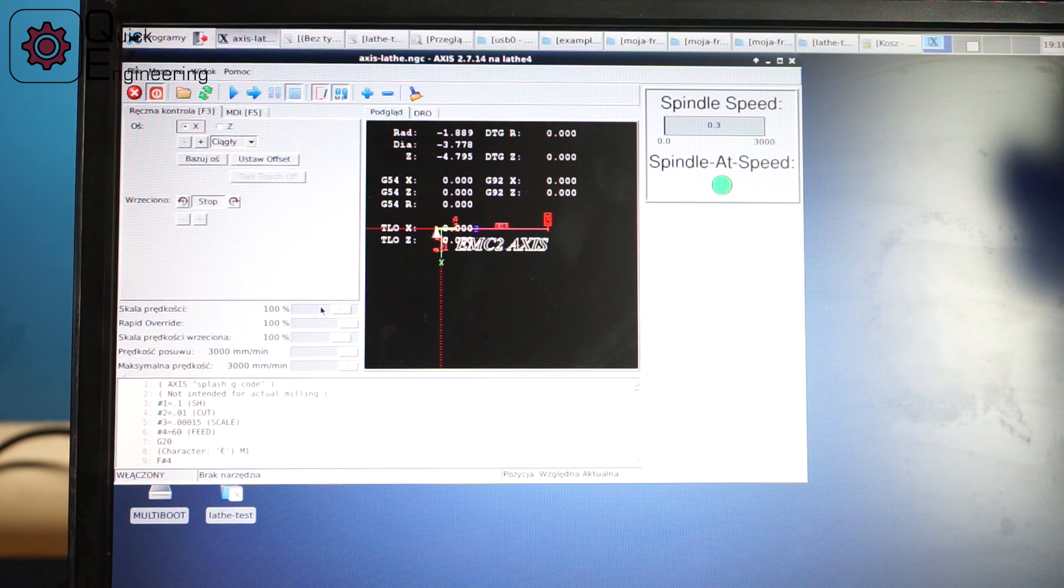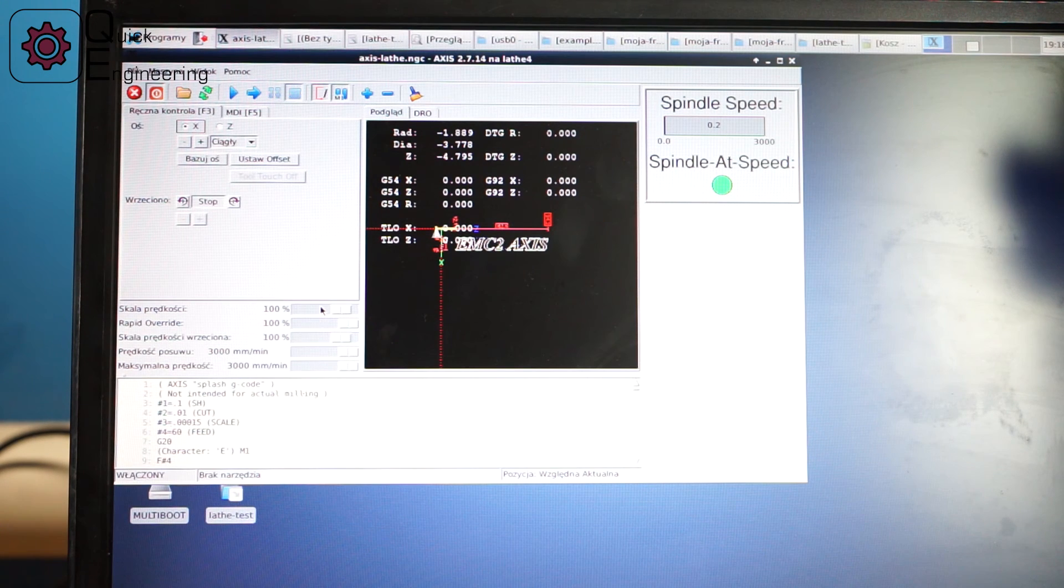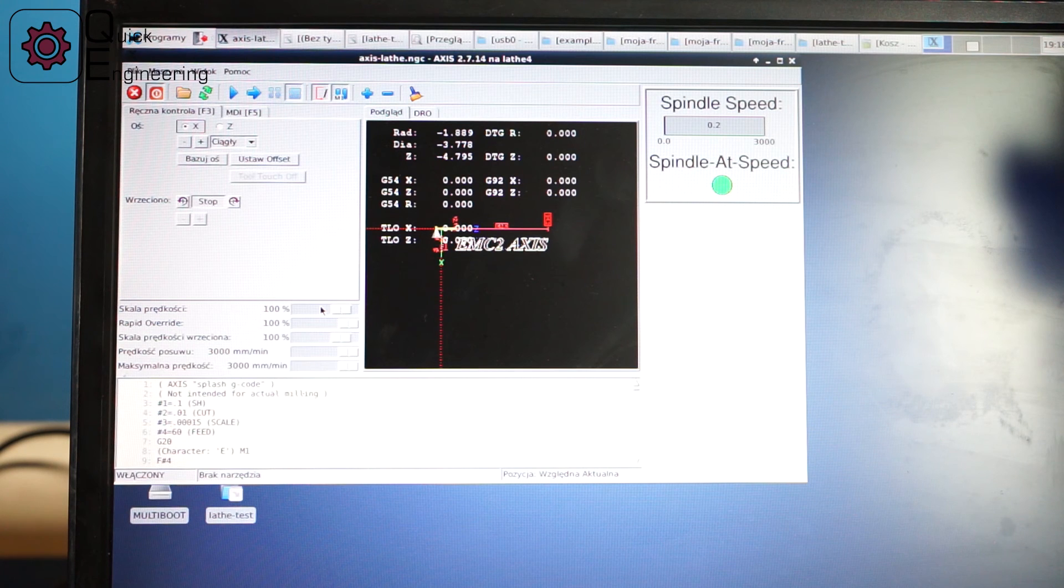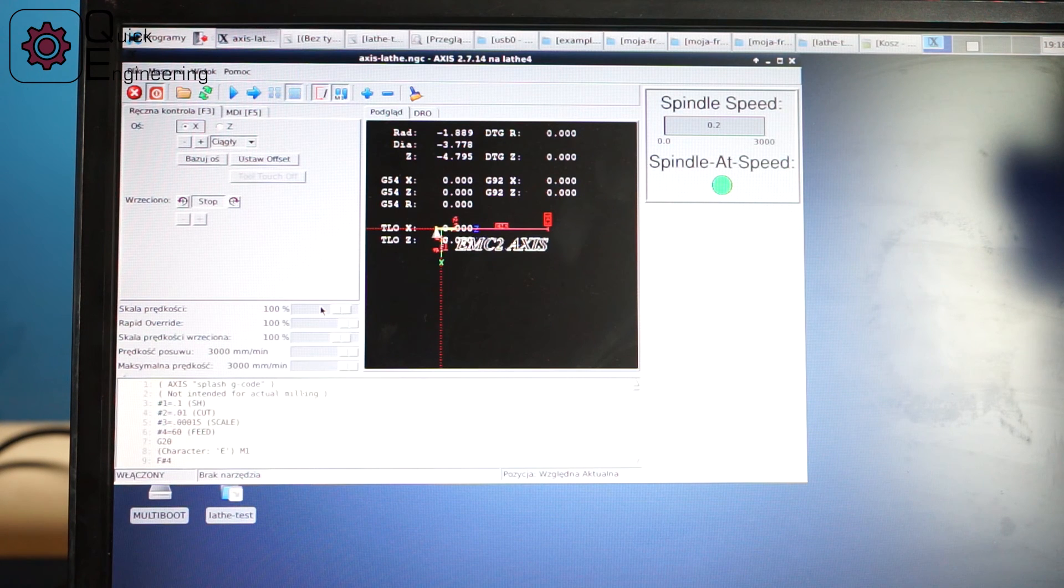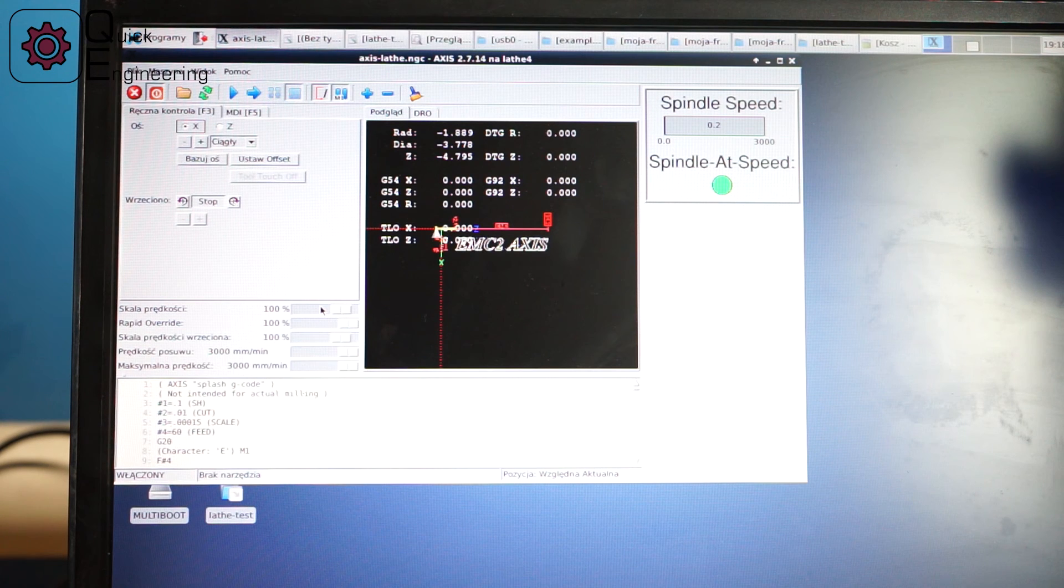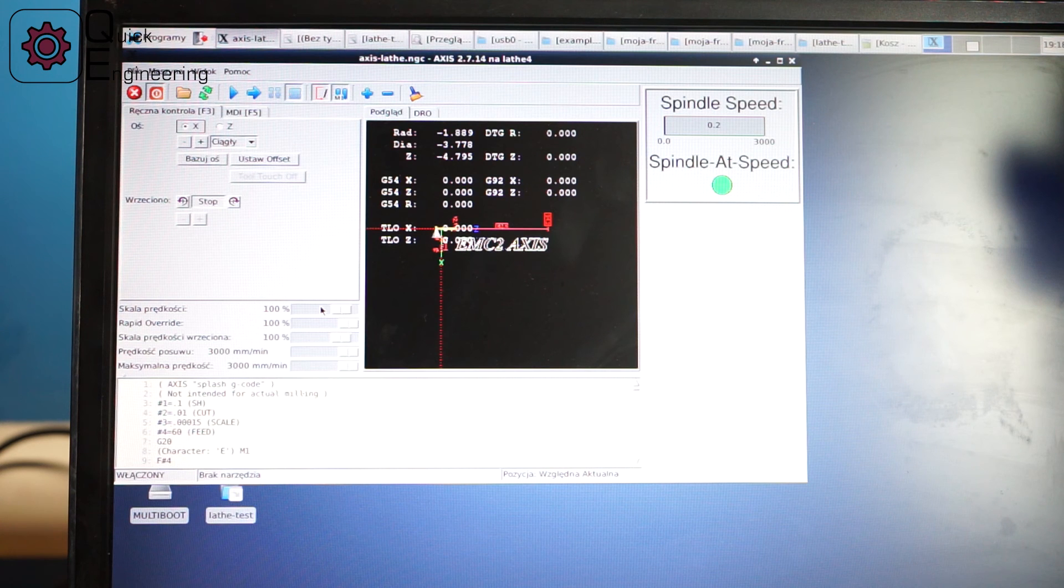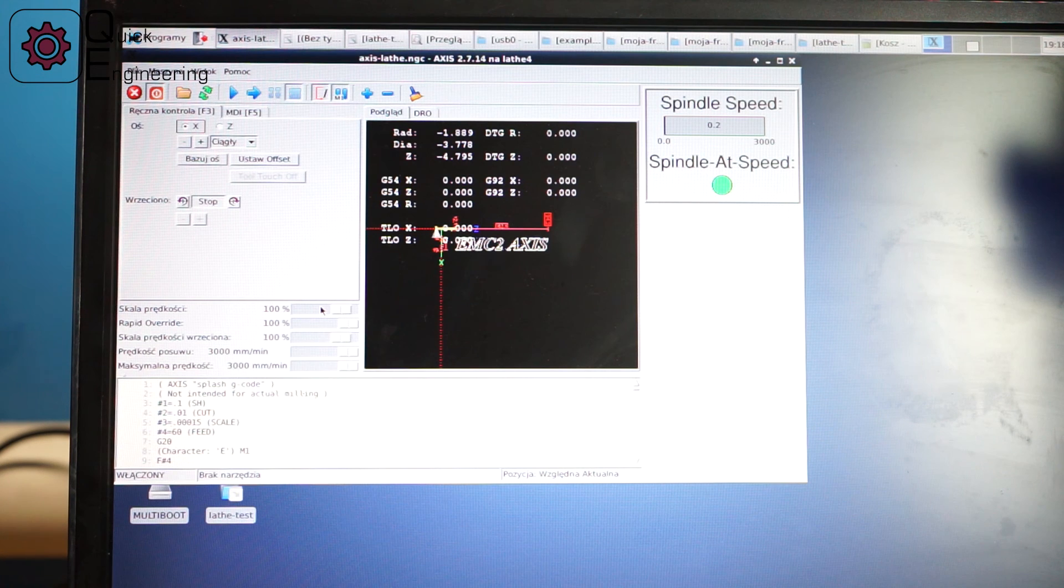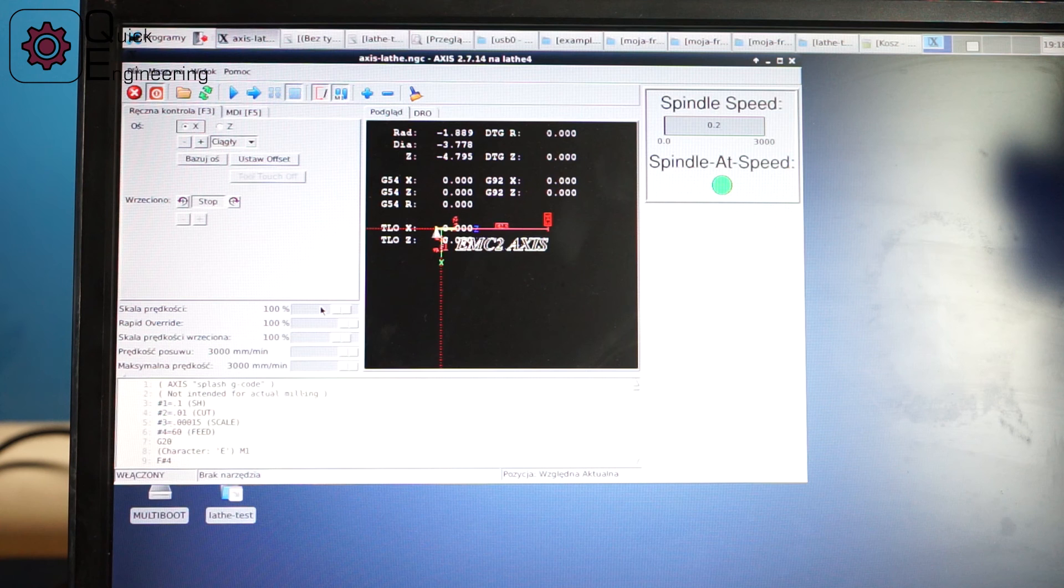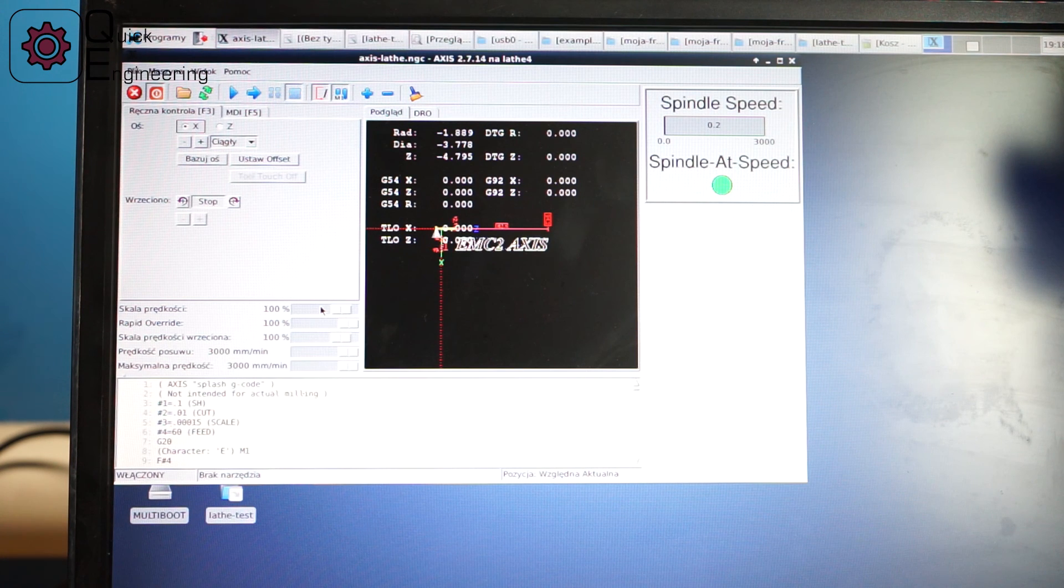And basically that's all if it comes to the quick configuration. If you have any questions just leave a comment and I will try to help you. I can go more into the details of the configuration and everything, but I think just for basics of basics it's enough.